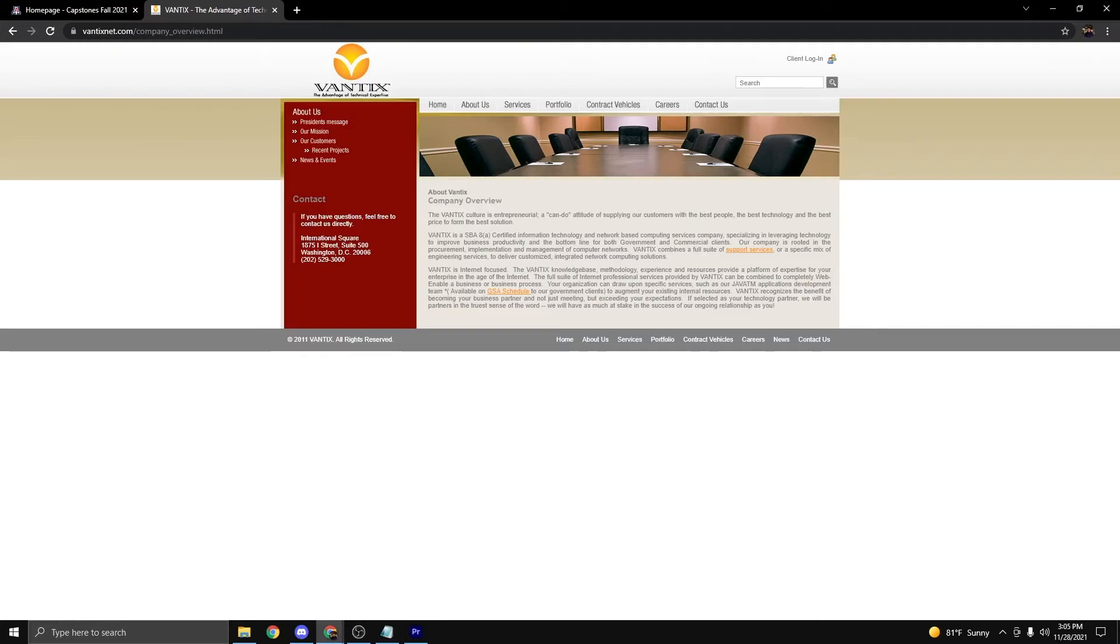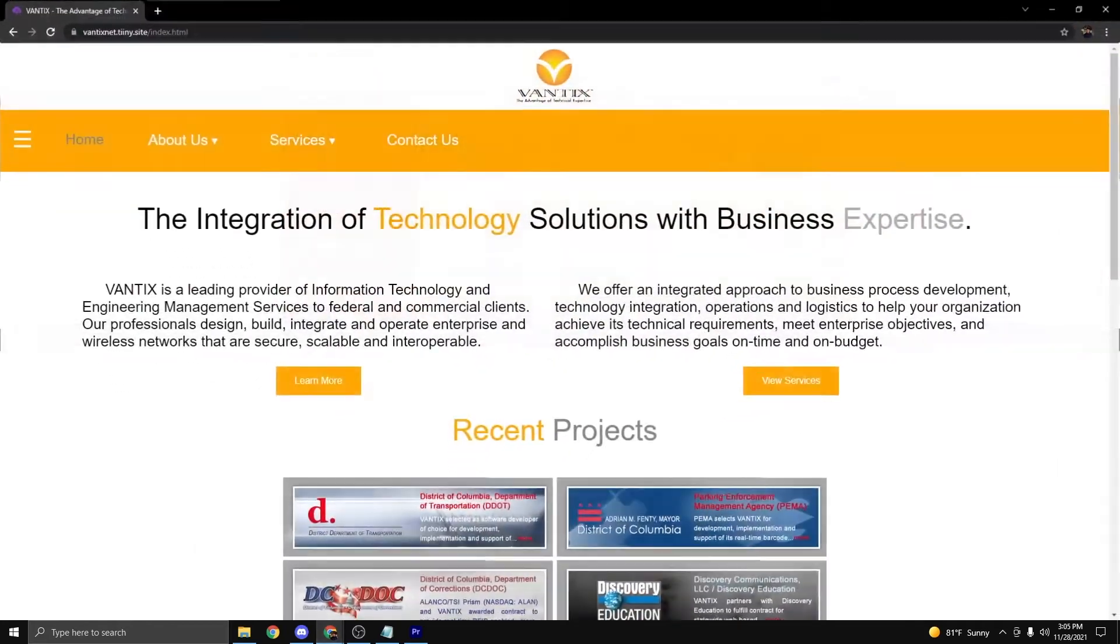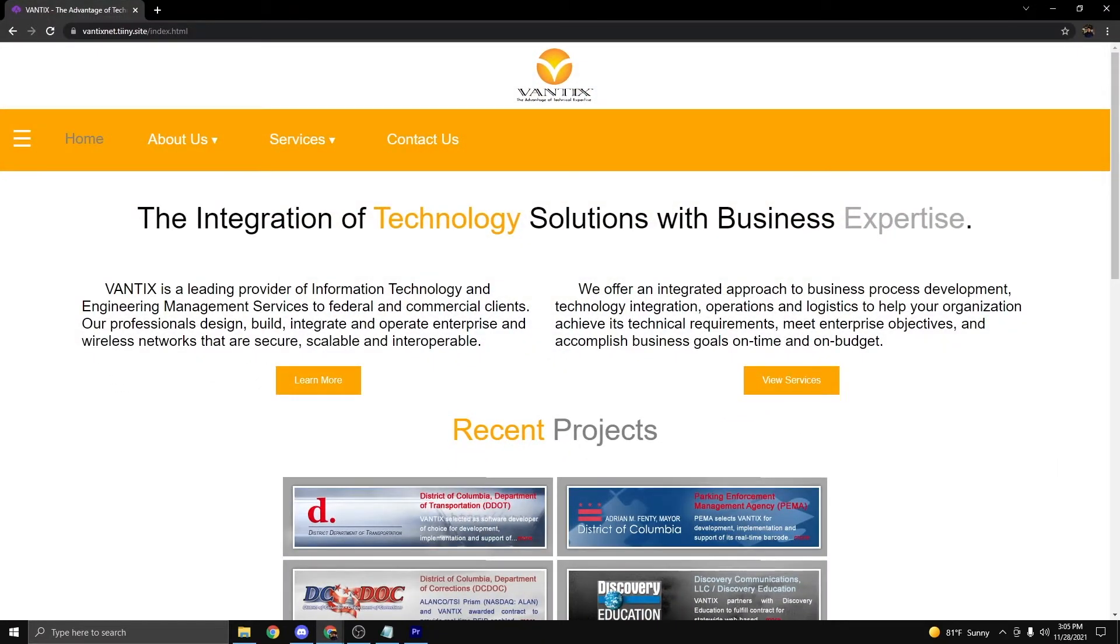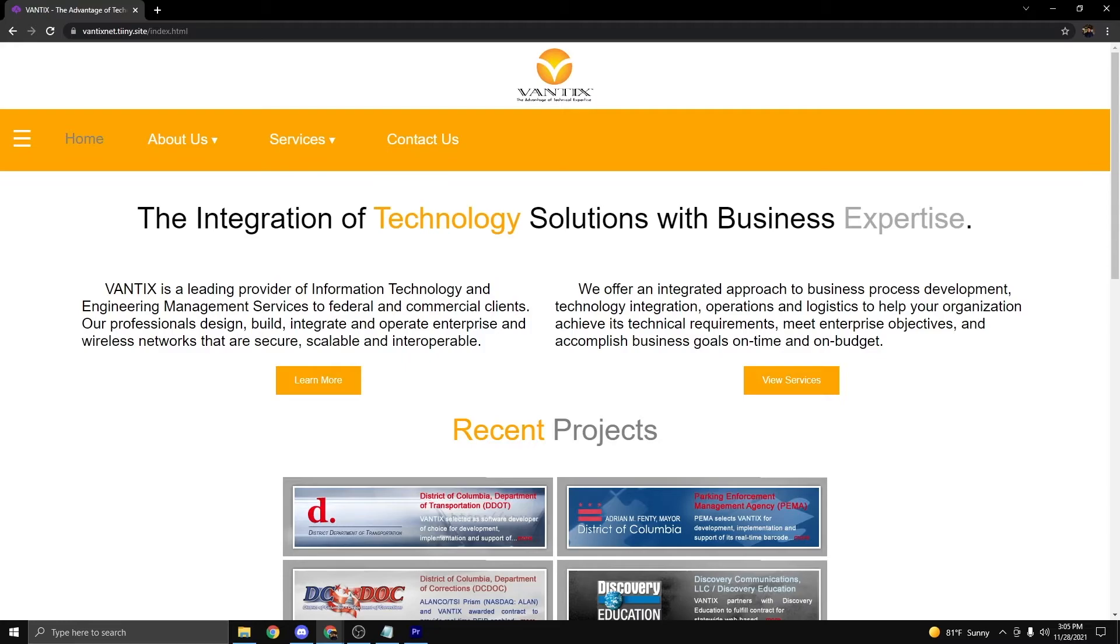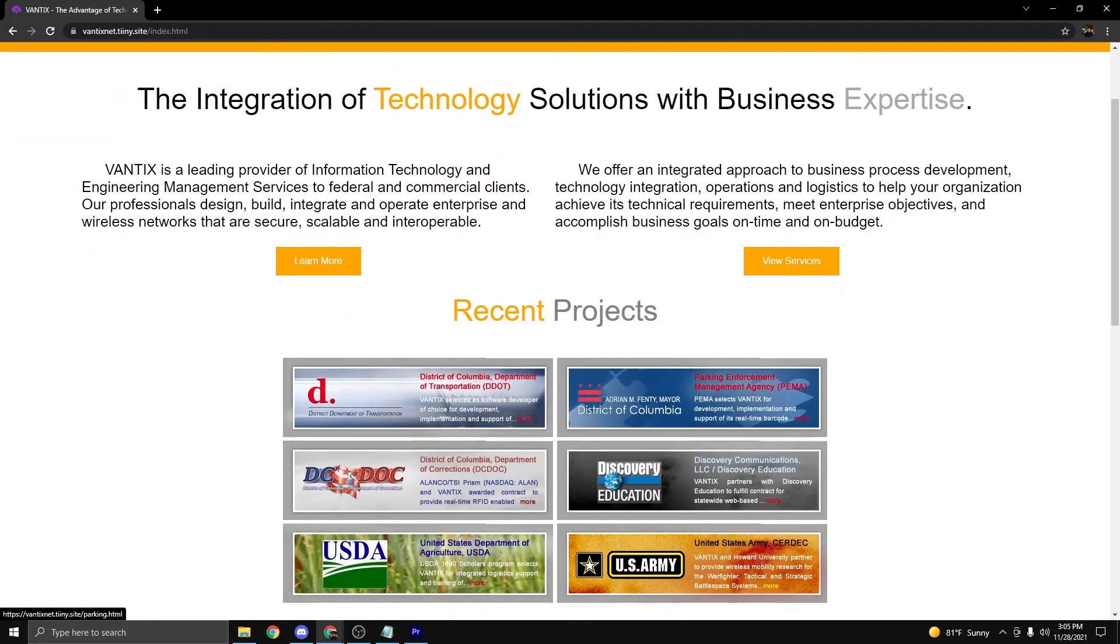When we redesigned our website, we took those issues into consideration as well as implemented similar elements from the original website, such as the color scheme being orange and gray mainly, and the images found - the Vantix logo as well as other images.